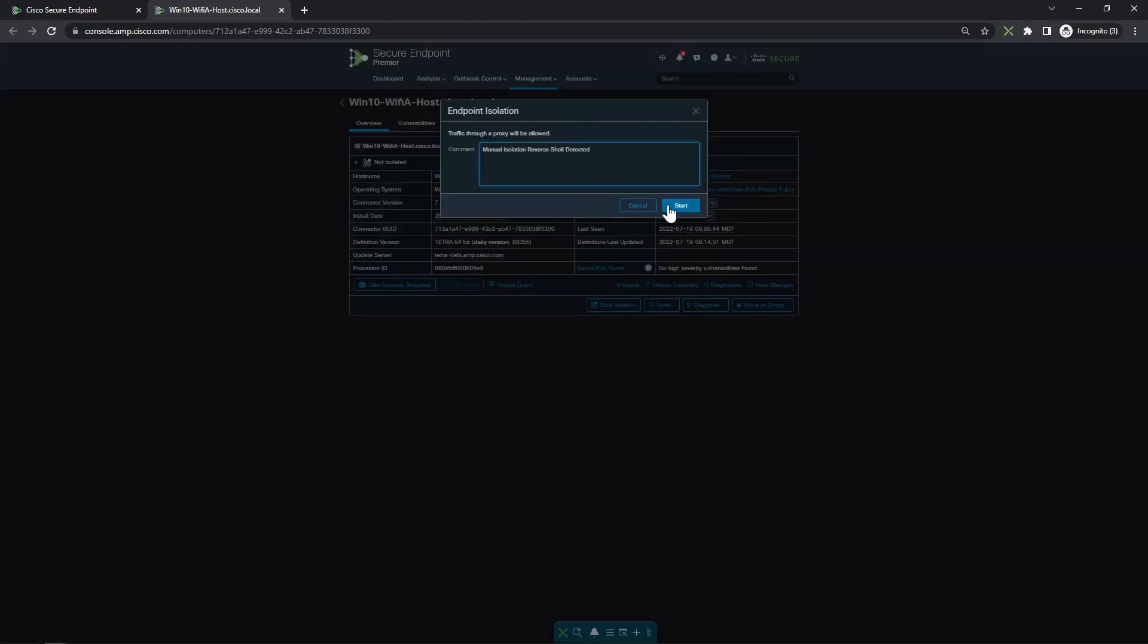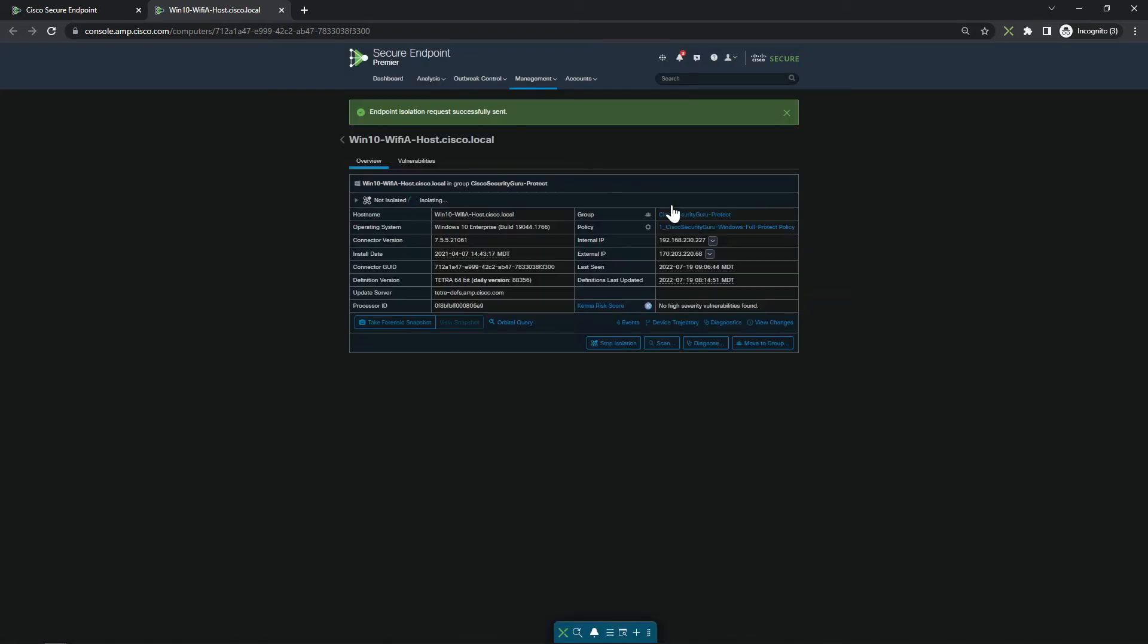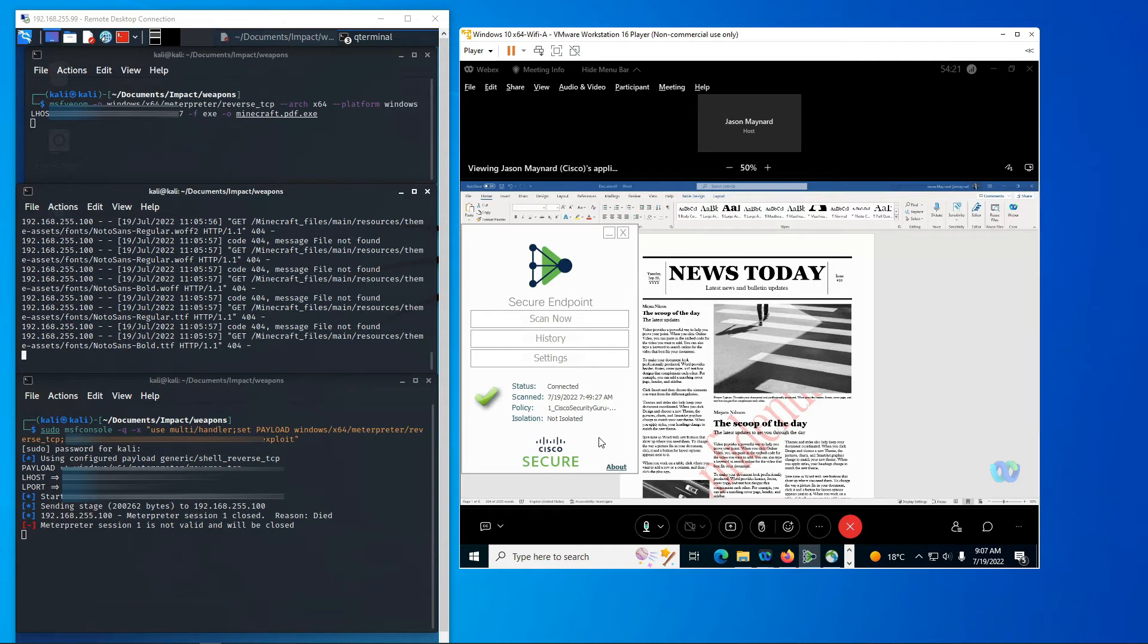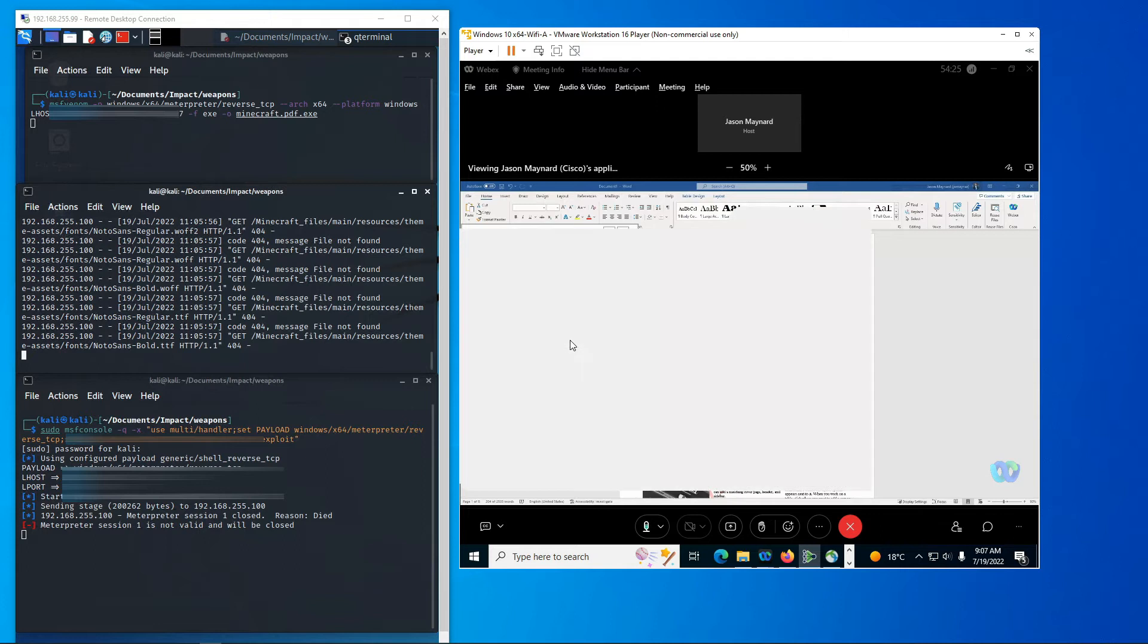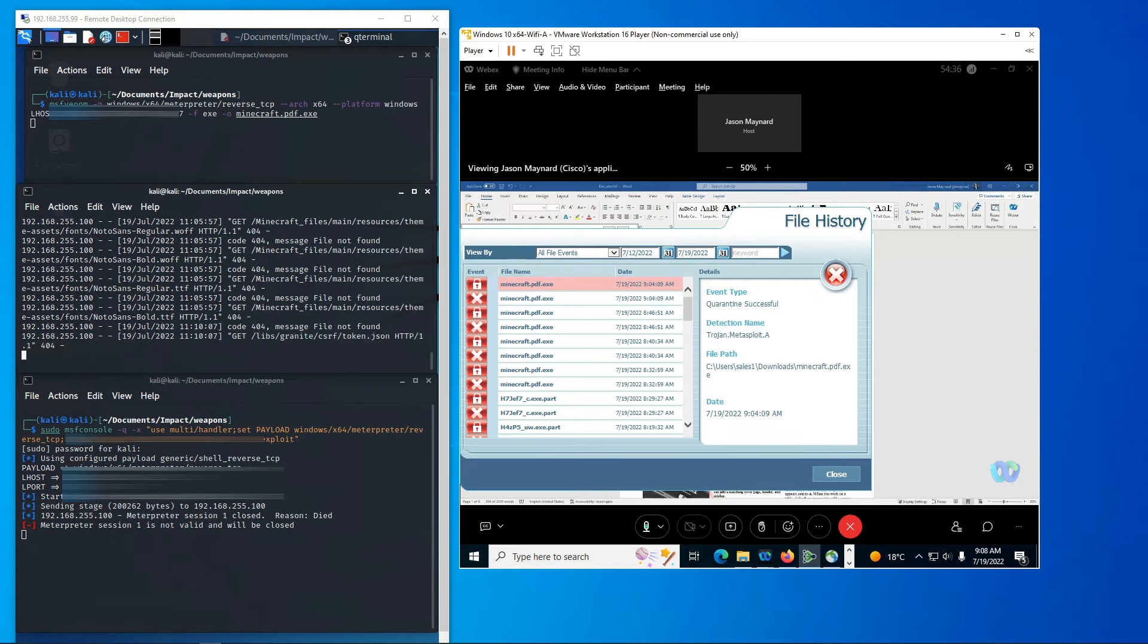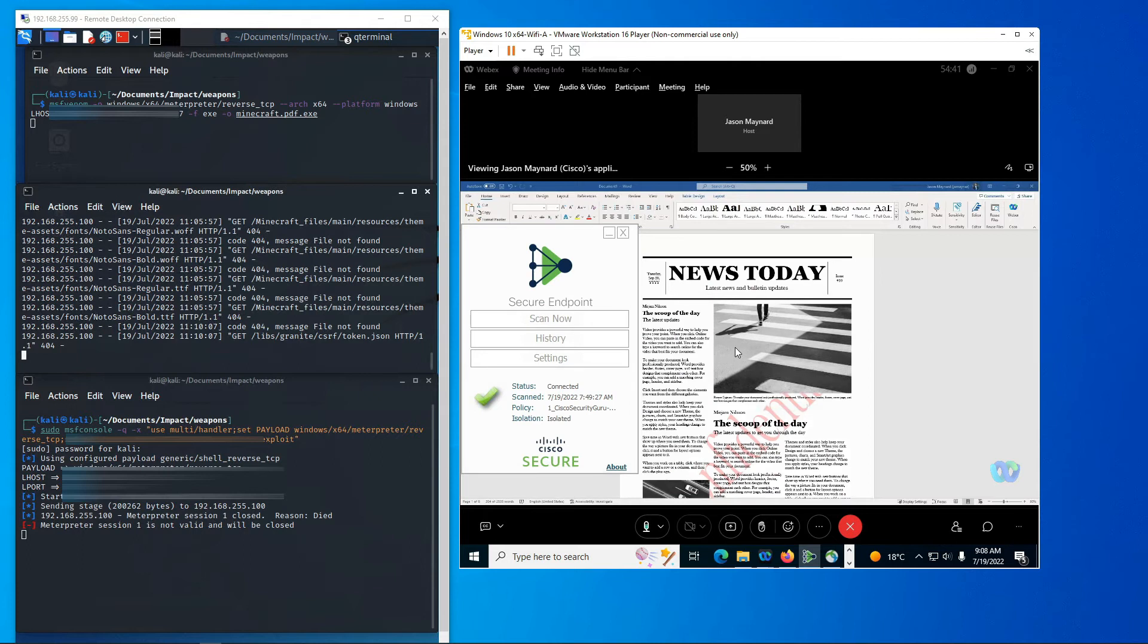Now, remember, we're in a meeting. So what's going to happen here? Well, let's first check the history here to make sure that we see what we've seen in the dashboard on the endpoint as well. And you're going to see Minecraft.pdf.exe was in fact quarantined. Now, what's going to happen here is we're going to automatically be disconnected from the meeting. So even though we've mitigated the risk, there was an indication of compromise or an attempted compromise and therefore high enough risk for us to quarantine the asset.